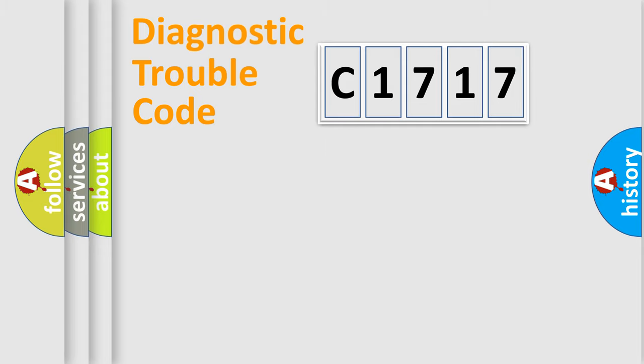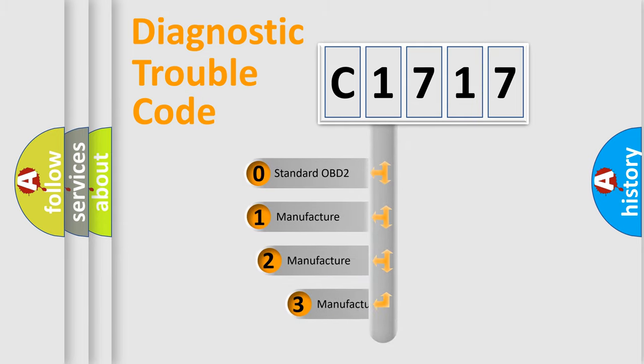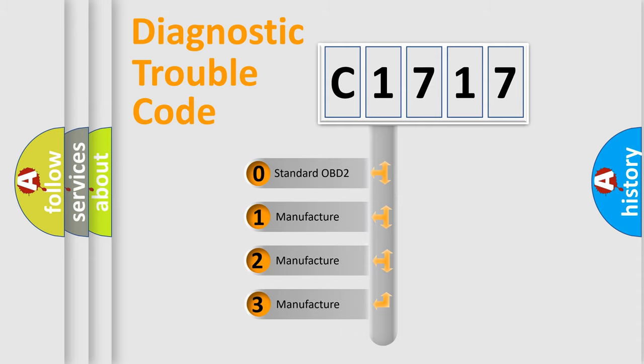Powertrain, Body, Chassis, Network. This distribution is defined in the first character code.